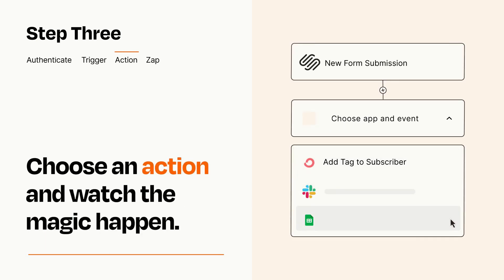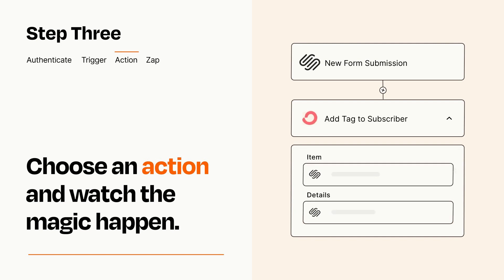You'll see a bunch of fields where you can specify the details of your Zap. You can type free form text or pull data in from your trigger step as needed.